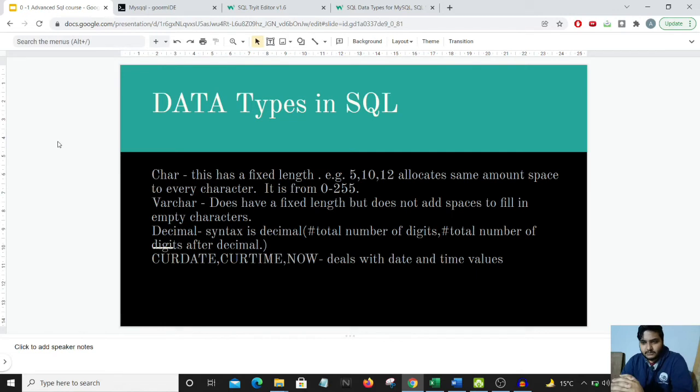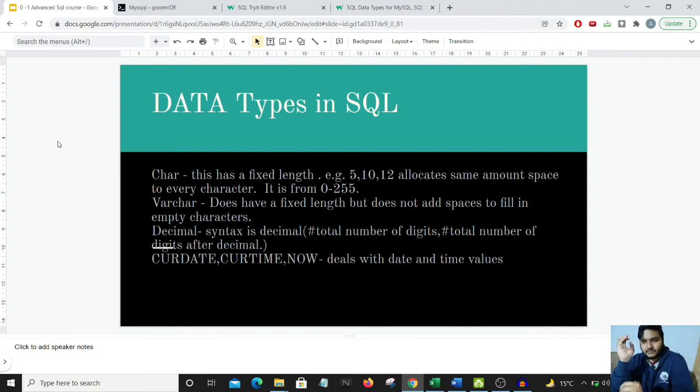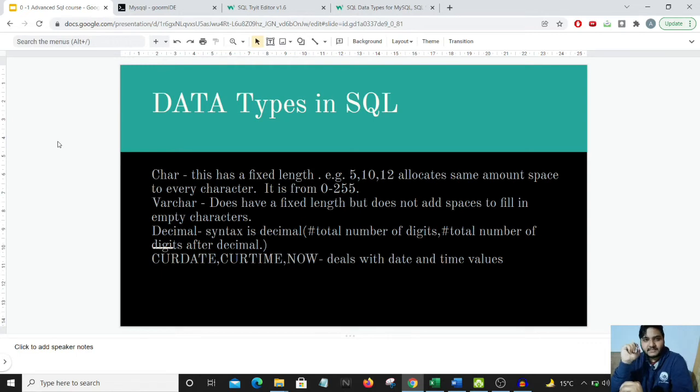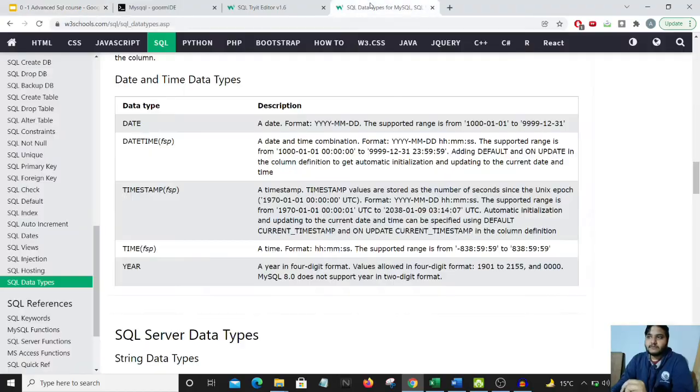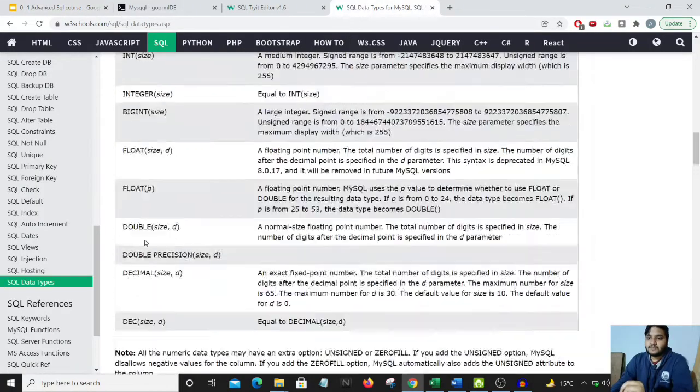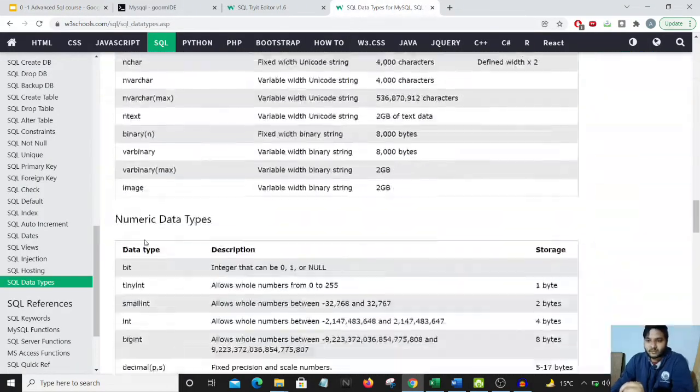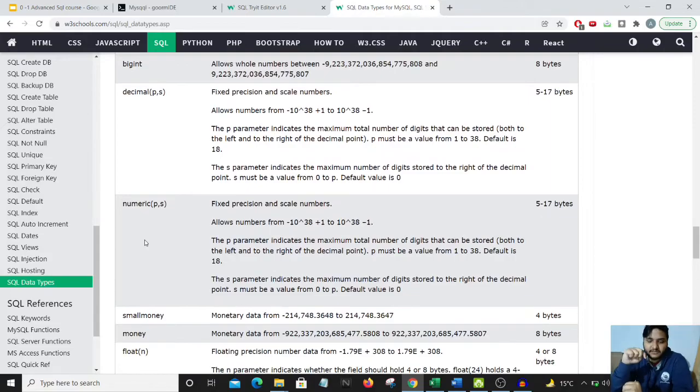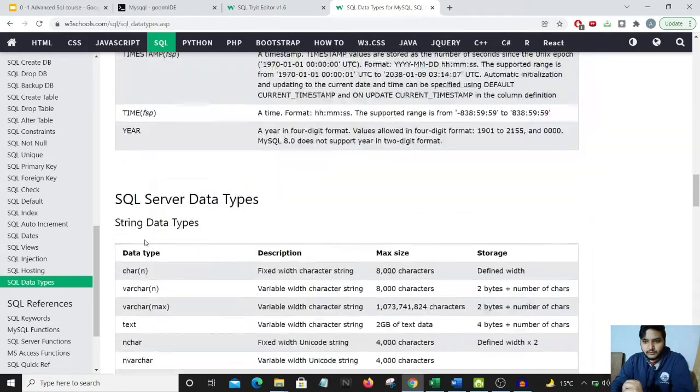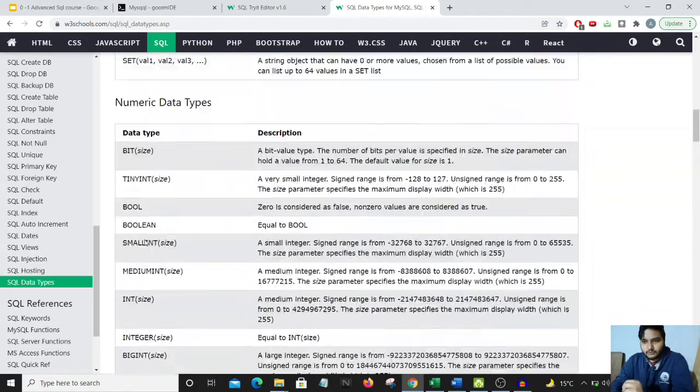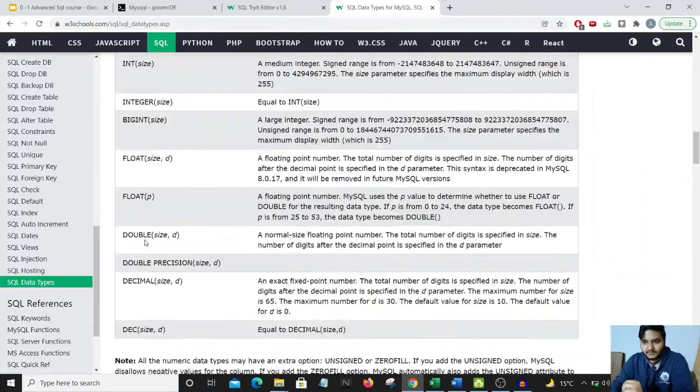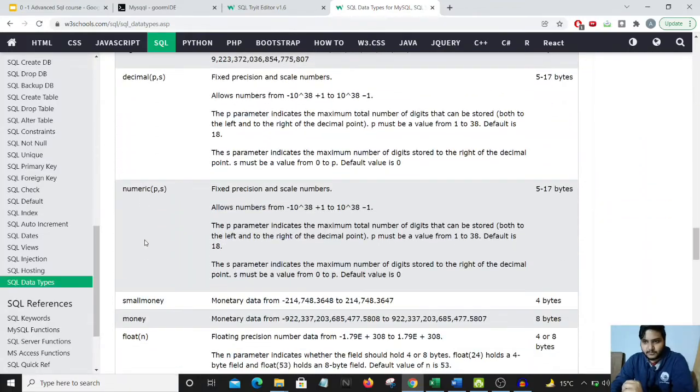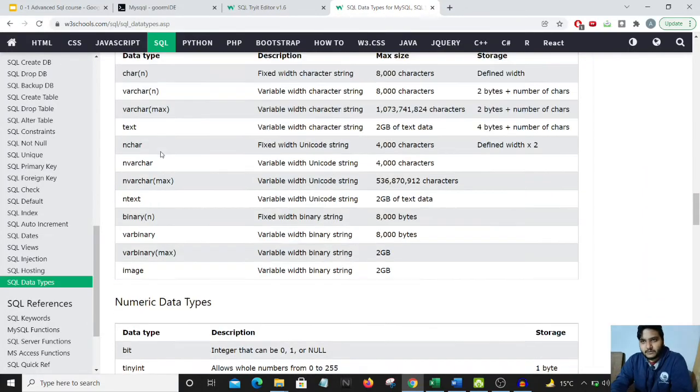We just saw that the price column had an integer value data type. Another one is DECIMAL. Similarly, we have FLOAT and DOUBLE, which you could refer to on this particular website. I'll provide this link in the description section of this video. I request you all to go through all the data types present in this particular blog.